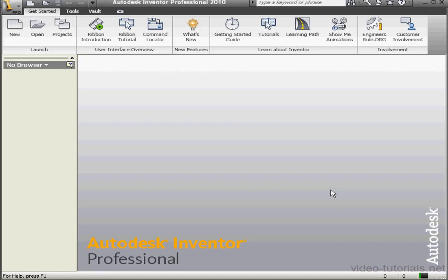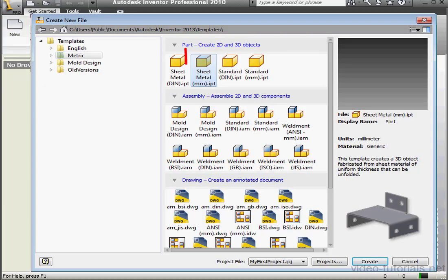Welcome to our tutorial about the Face tool. Let's begin with a new sheet metal part file in millimeters. OK.